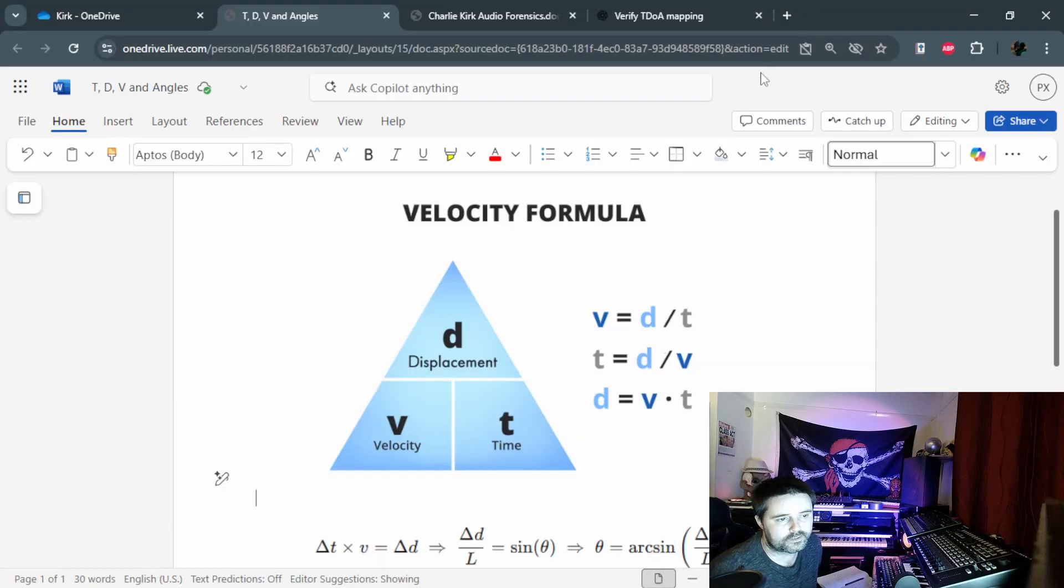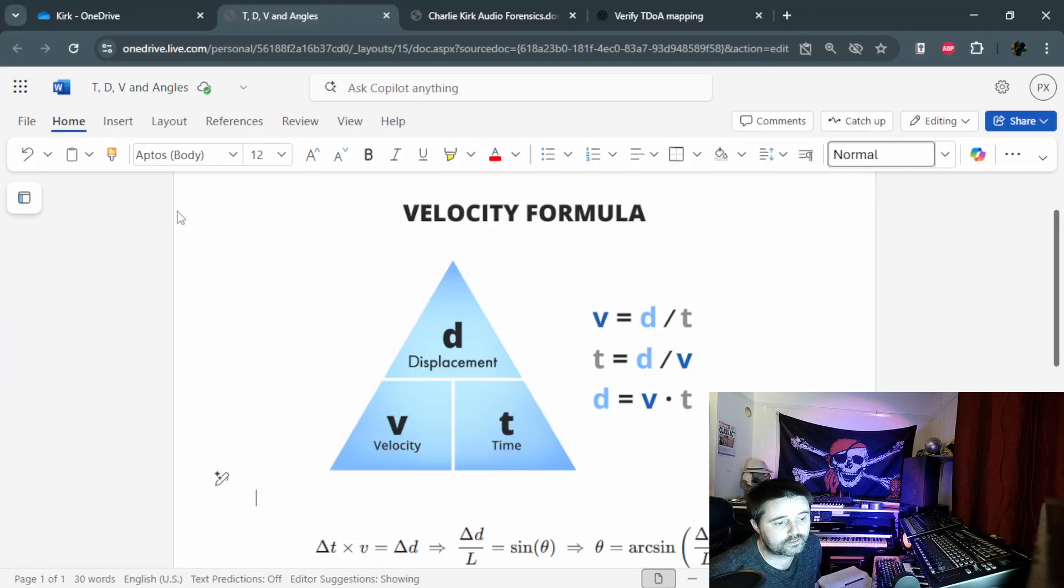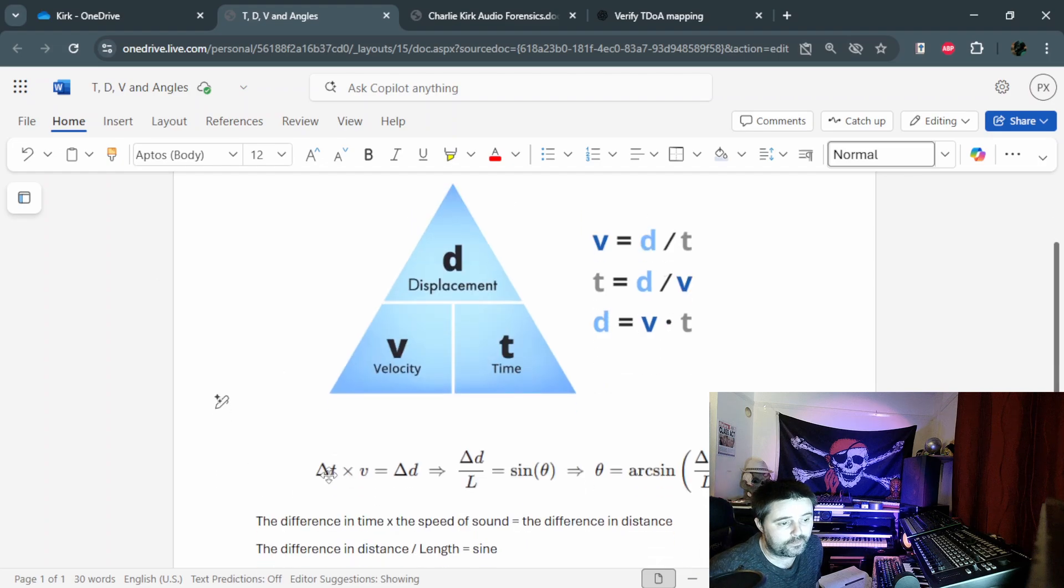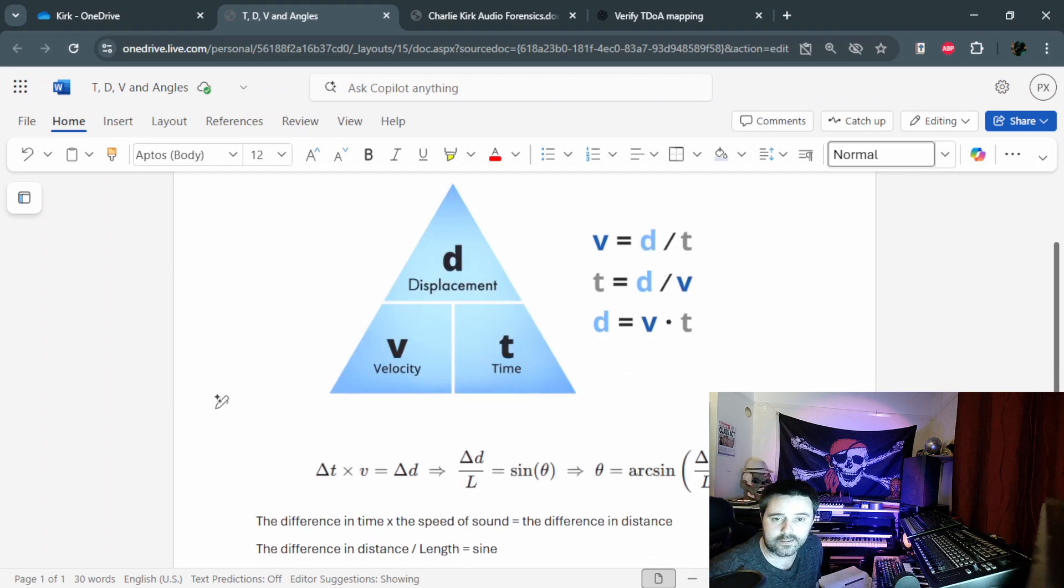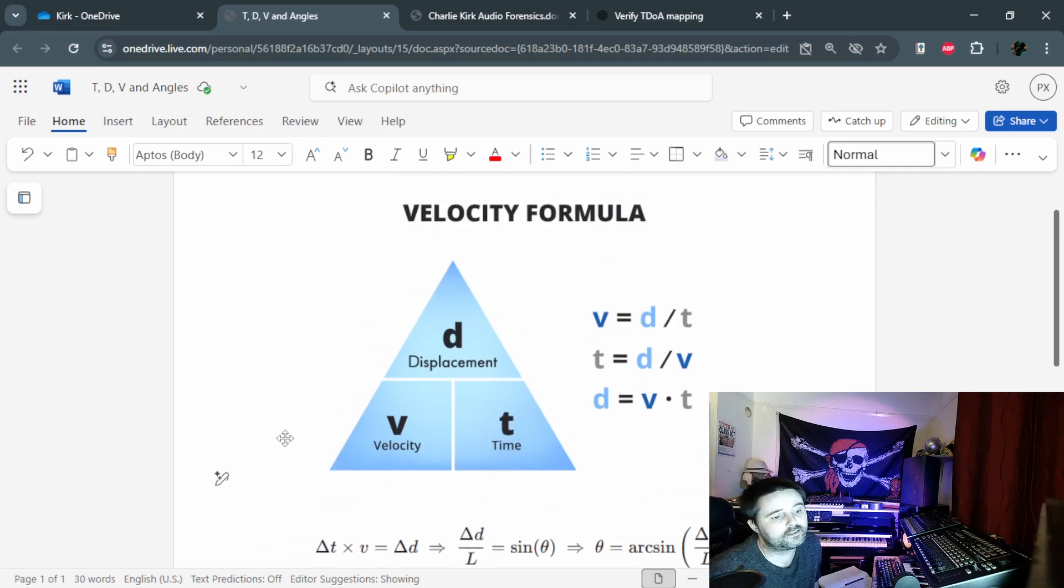In the next step we will turn that time gap into distance using the speed of sound, and then we can start plotting geometry from there. Now let's move on to the boring stuff that will make you feel like you should have listened at school.